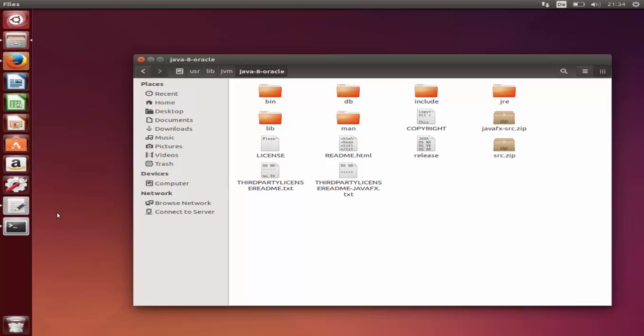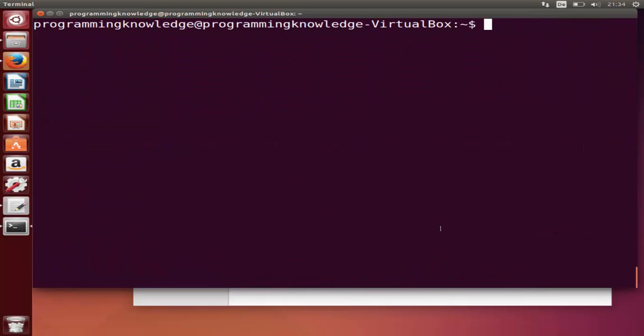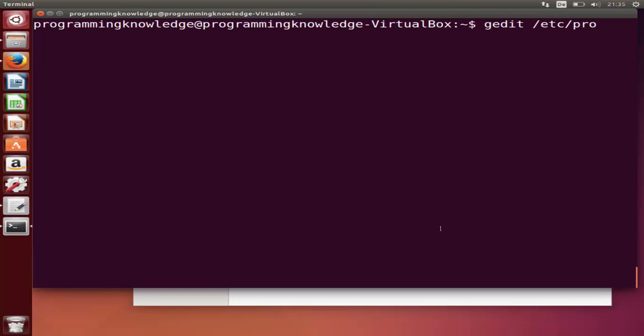What we need to do next is open the terminal once again. I'm going to clear this terminal and give this command. Use gedit or you can also work with nano to open this file which is /etc/profile.